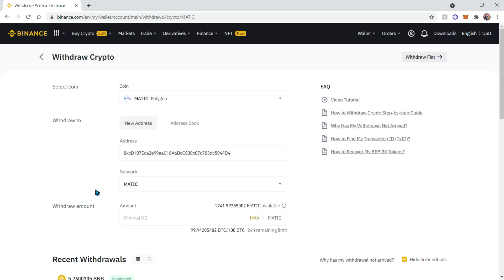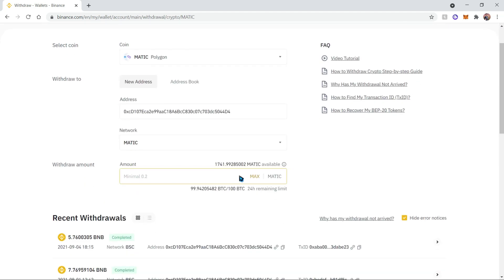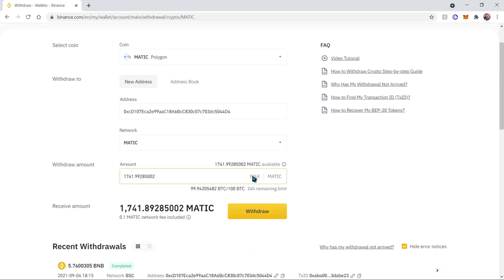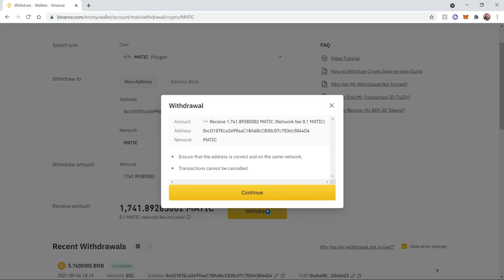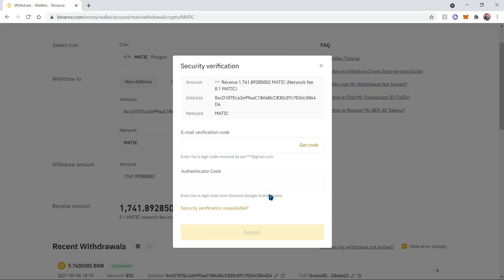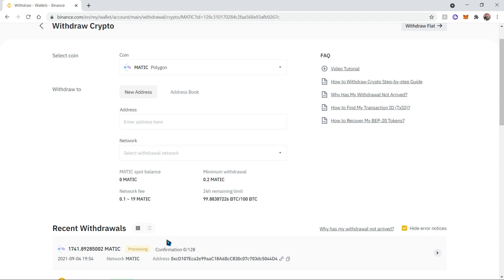Let's confirm by adding the max amount of MATIC and let's withdraw. Then you're going to continue, and then you'll have a bunch of codes that are specific to your account that you'll need to fill out.